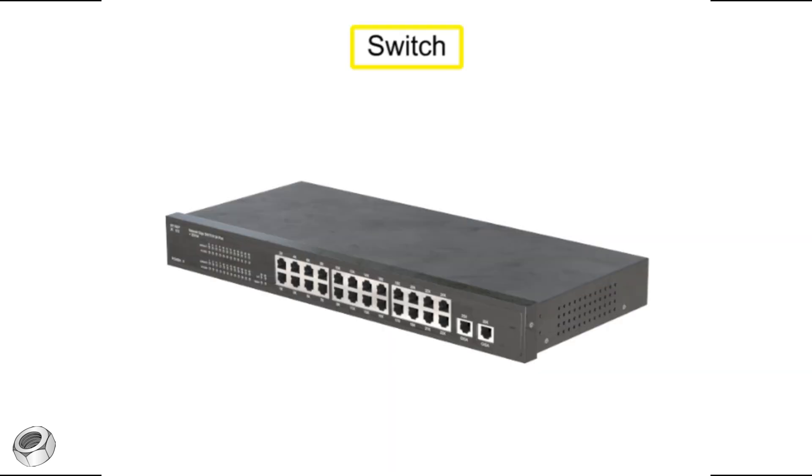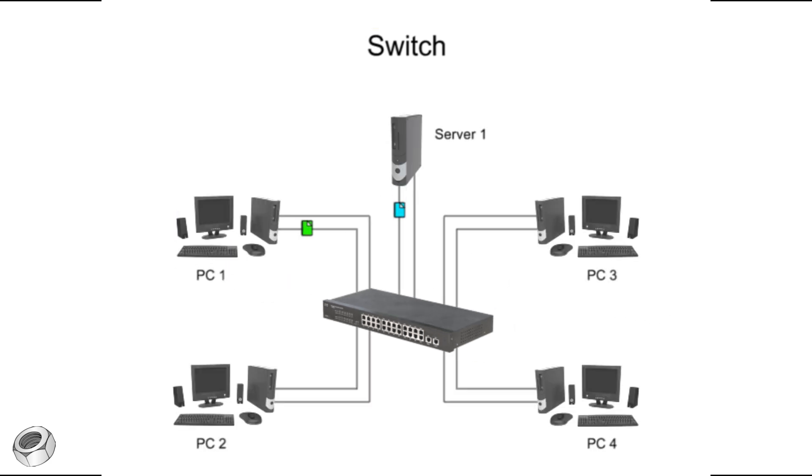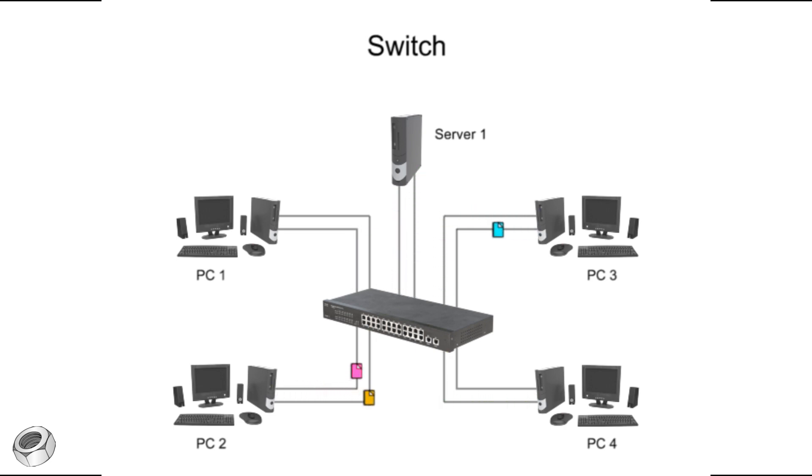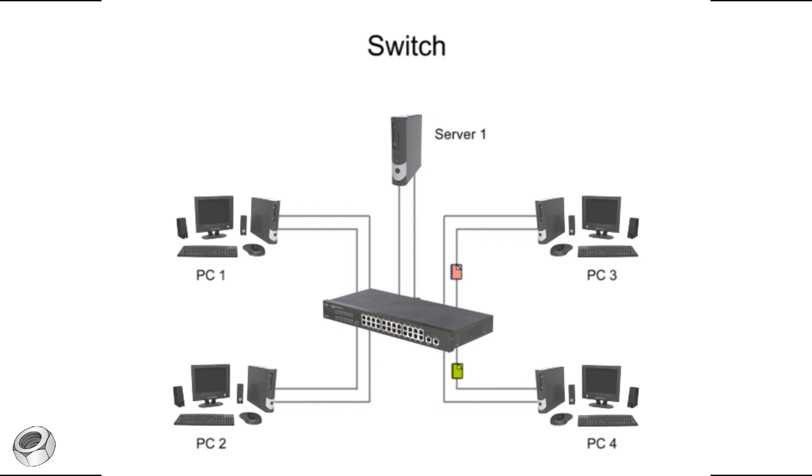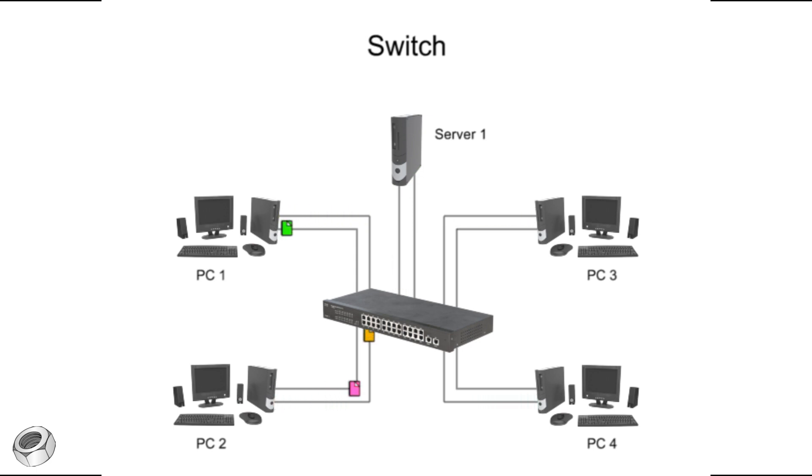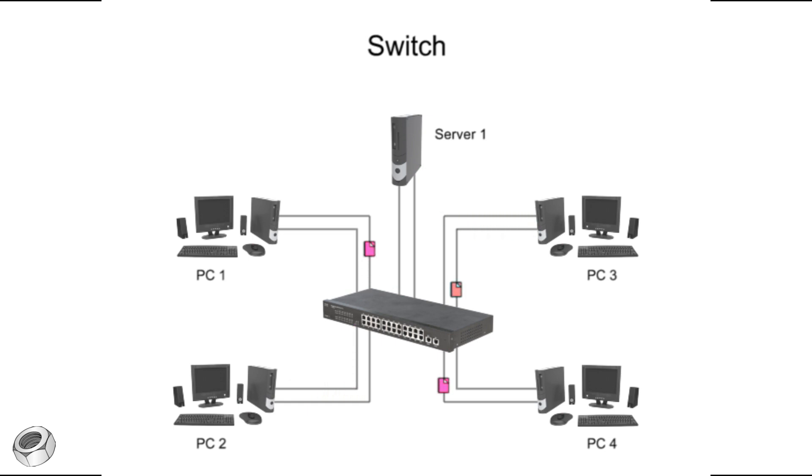A switch is a multi-port network bridge that uses packet switching to forward data to one or multiple specific devices. Because more than one transmission can occur at a time, switch operating speeds are very fast. Switches are also full duplex devices that allow data signals to flow simultaneously in both directions. This eliminates the risk of data collisions that may occur in other network backbone devices.